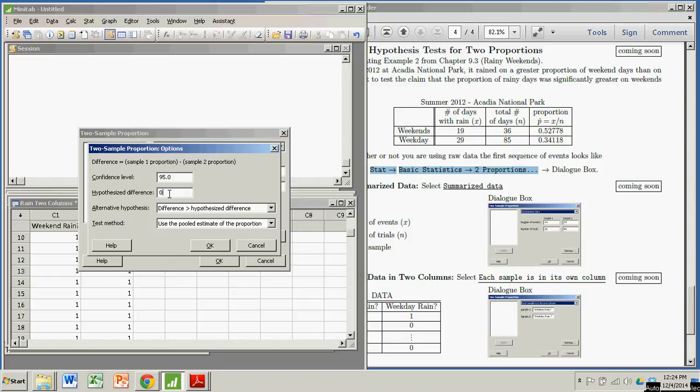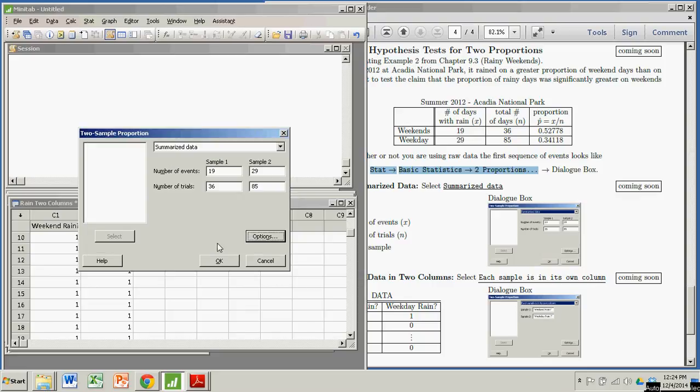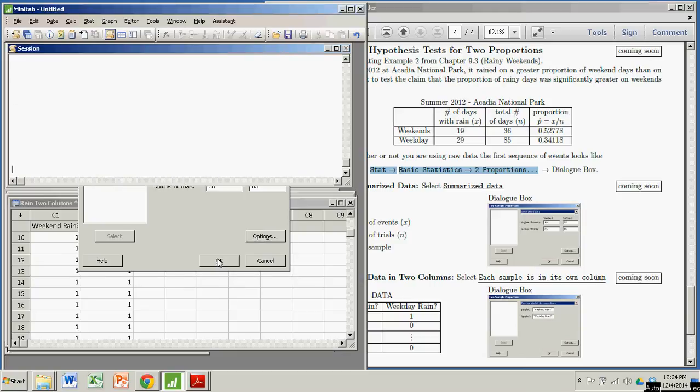And you can use that so long as this hypothesized difference is zero. If it's not zero, you actually have to use this other option. But we're using a hypothesized difference of zero. So we're going to use the pooled estimate of the proportion. And we're going to click OK. And then click OK again.